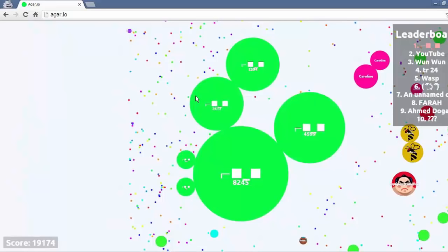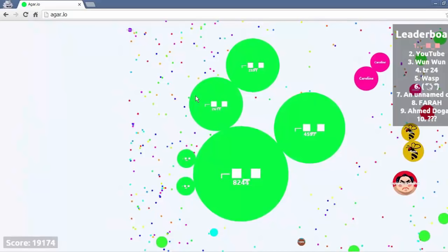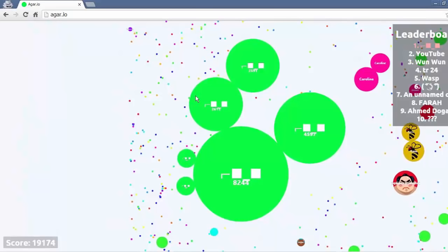So thanks for watching the video. Hopefully you might have learned something. If you enjoyed the video, please give it a like, subscribe to Agario's official channel and check out my channel. We'll see you later.